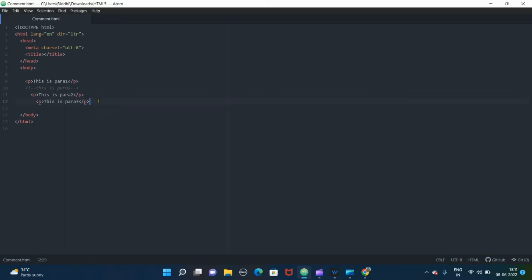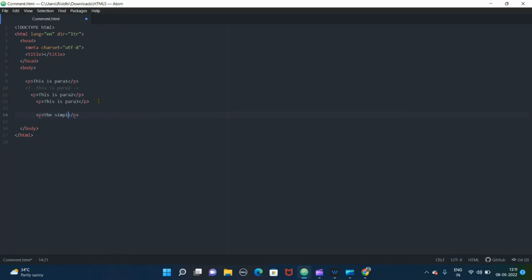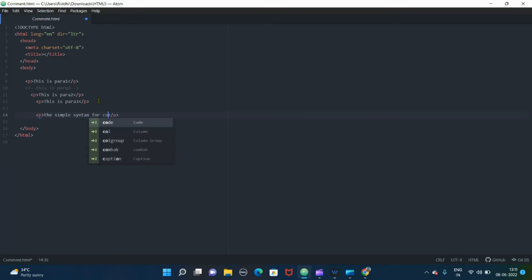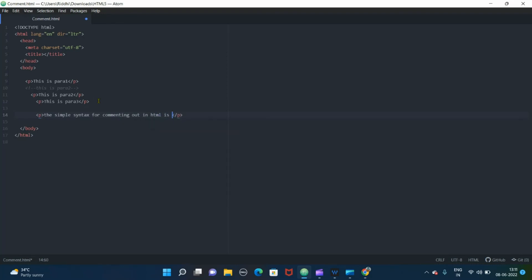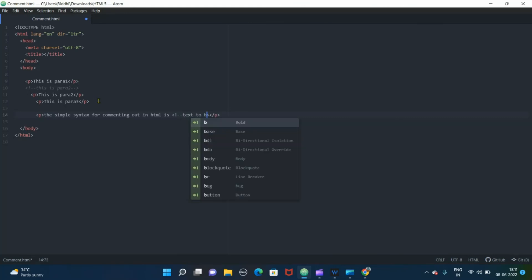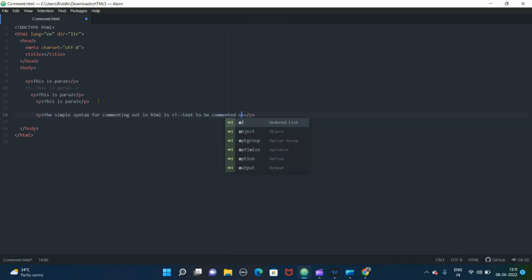So just let me type here the simple syntax for commenting out for our reference. Let me type in as you can see here: HTML is angular bracket open, exclamatory mark, two hyphens, text to be commented out, again two hyphens. So this is how our text gets commented.